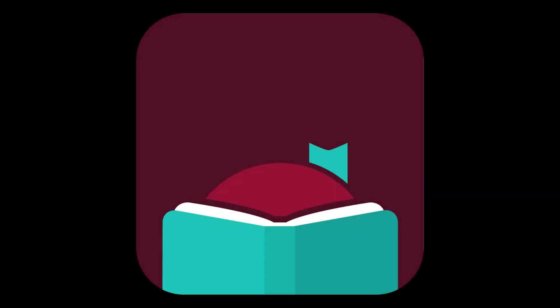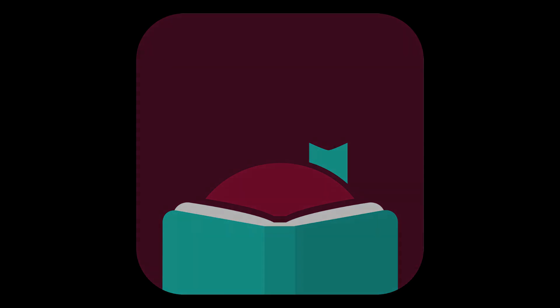Libby is an app designed by Overdrive to grant users easy and free access to ebooks, audiobooks, and magazines provided by their local libraries.